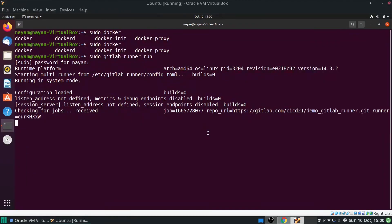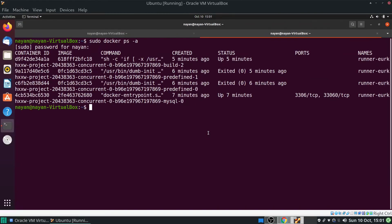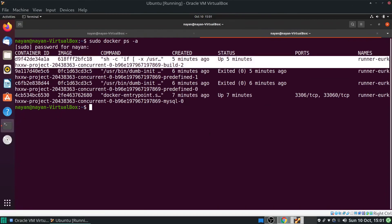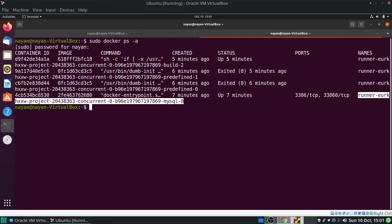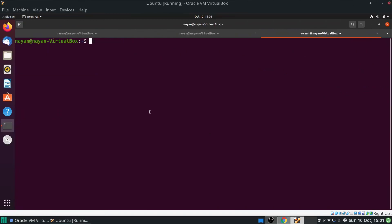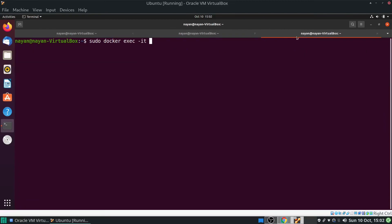Now let's go to the guest machine and open a new tab and execute sudo docker ps. It tells me how many containers are running right now: two containers are being executed — one is the Python image container and the second is the MySQL image container. I will now connect to the MySQL container using sudo docker exec -it with the container ID and start a bash shell.